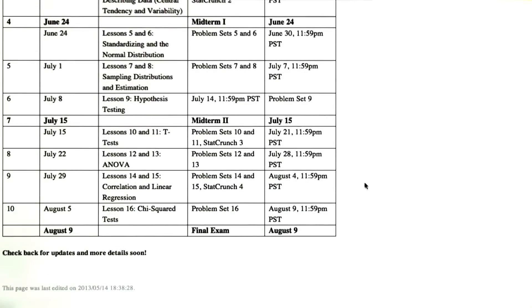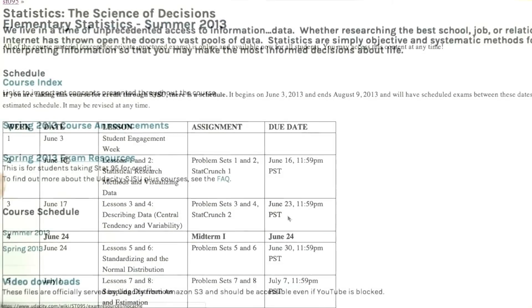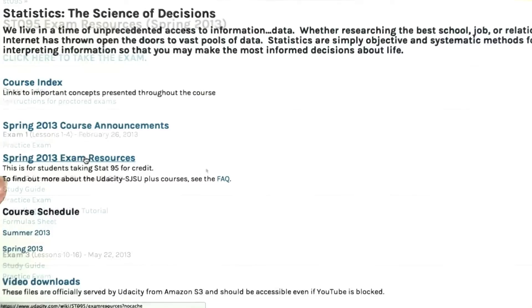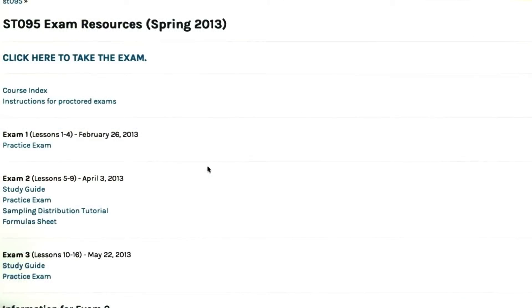The class officially ends August 9th. You'll also see an exam resources page. This tells you the dates of the exams, and again, this is only for students taking the course for credit with San Jose State University.